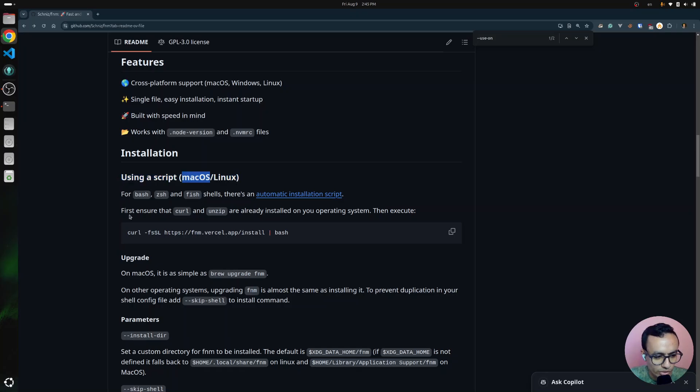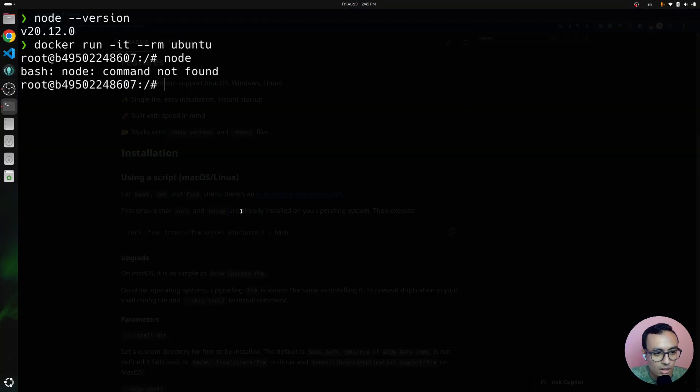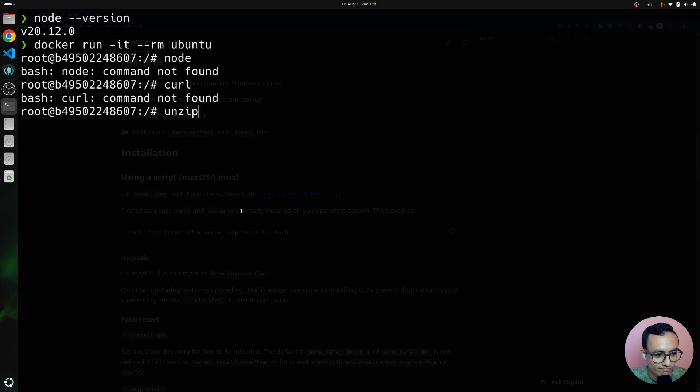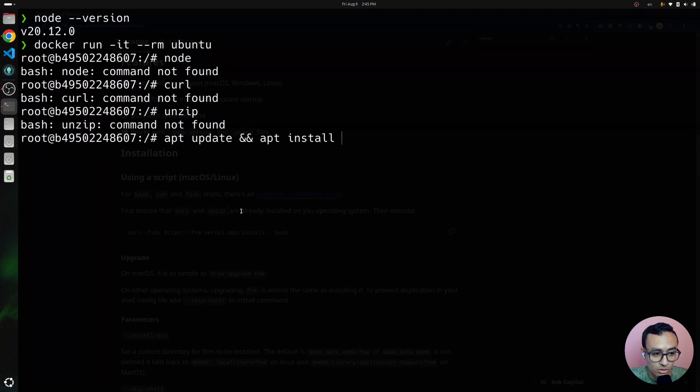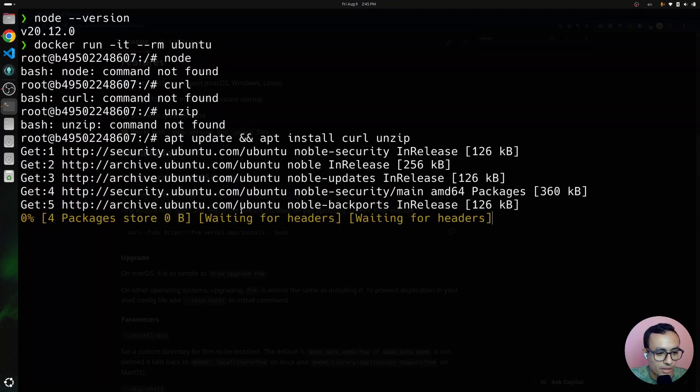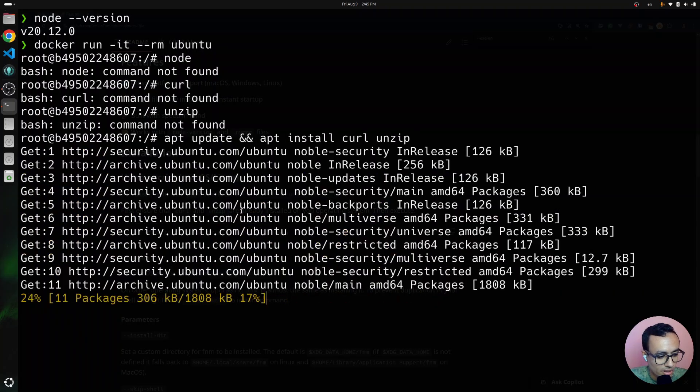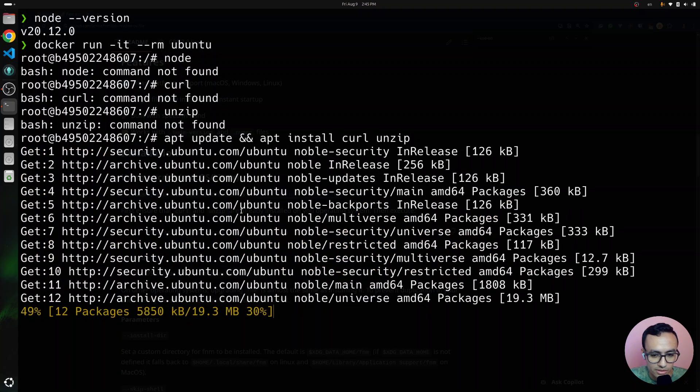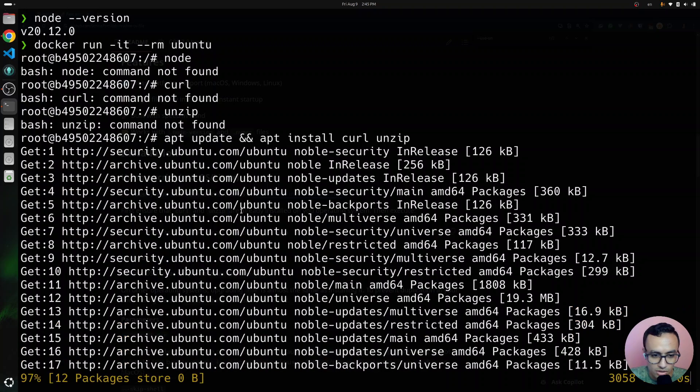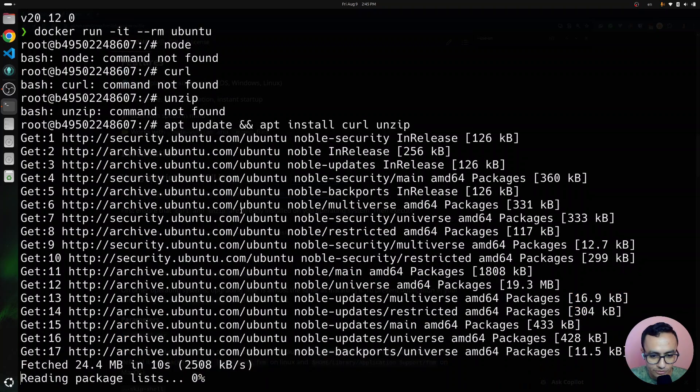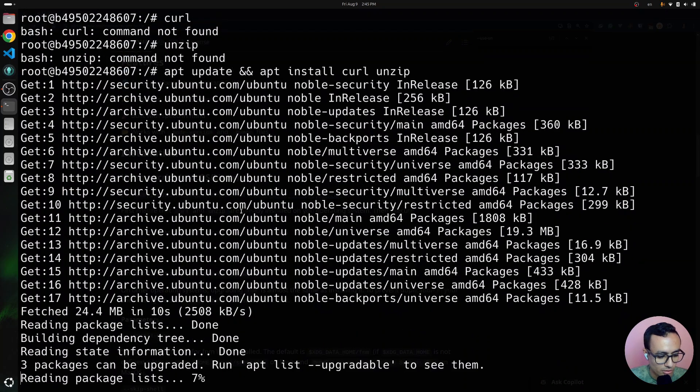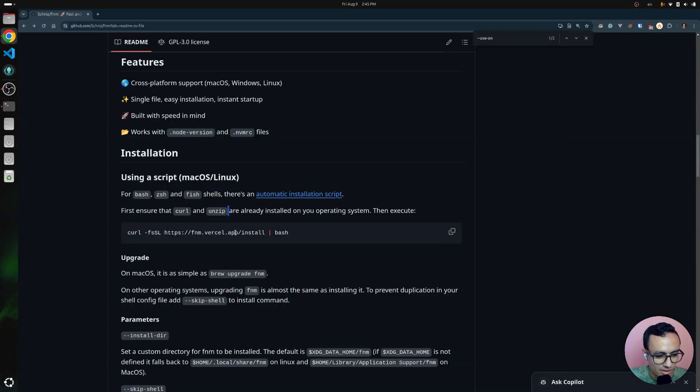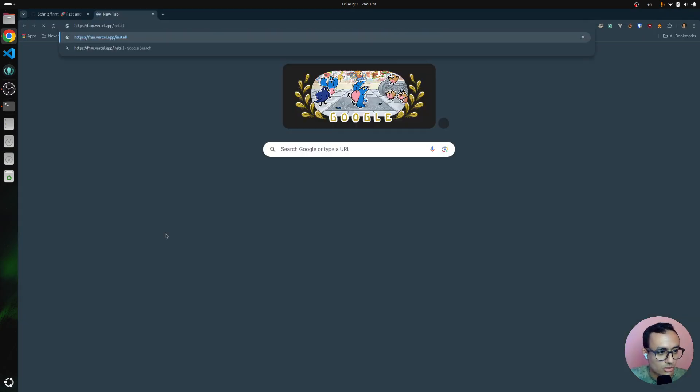We need to first ensure that curl and unzip are already installed. So, we don't have any of those. Let's apt update and apt install curl and unzip. Hit enter, and it's going to update the package index first, and then it's going to install the dependencies curl and unzip, which obviously this script seems to use.